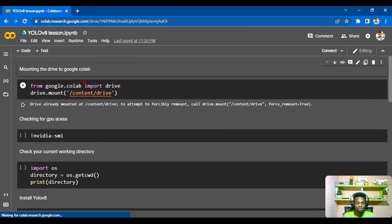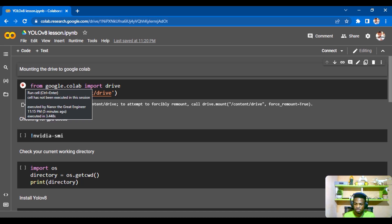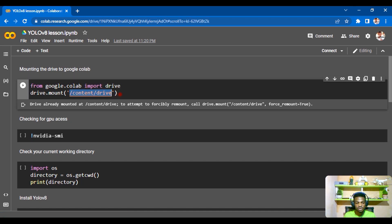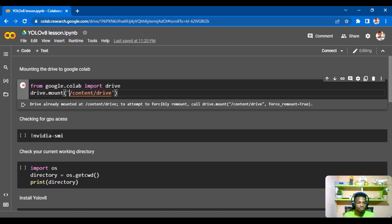These are the few steps we'll go through to run our detection. First, we mount our Google Drive by executing this line of code. We import Drive from Google Colab and use the function drive.mount(), providing the path we want to mount at. The default path from Google Colab is /content/drive.